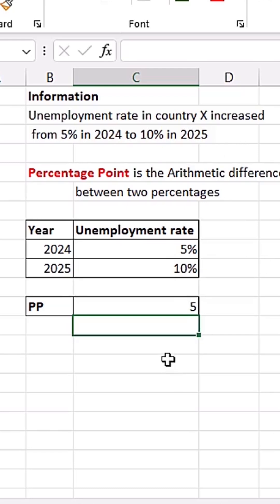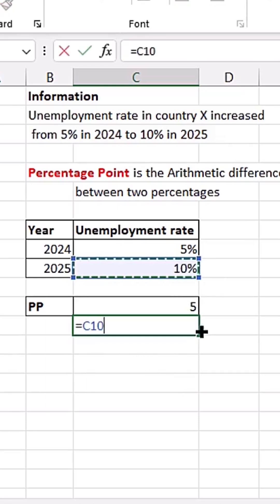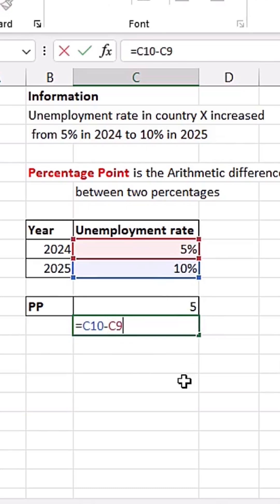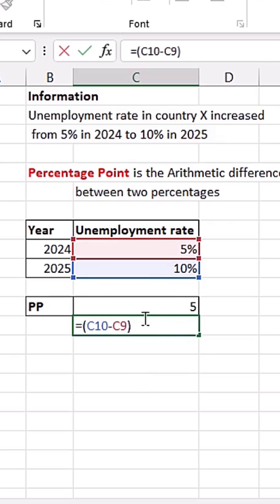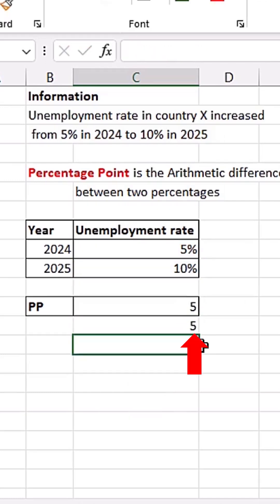Now if you want to avoid that step of removing the percentage number format, you can do it like this. I'll do equals to the current rate, which is this one here, minus the previous rate, which is this one here. Before I hit Enter, I'm going to multiply it by 100 — open bracket, close bracket, and multiply by 100. When I hit Enter, you can see we are getting our 5 percentage points without the percentage symbol.